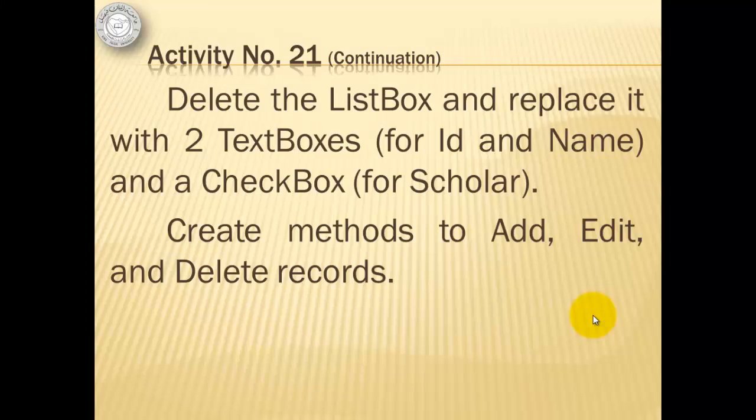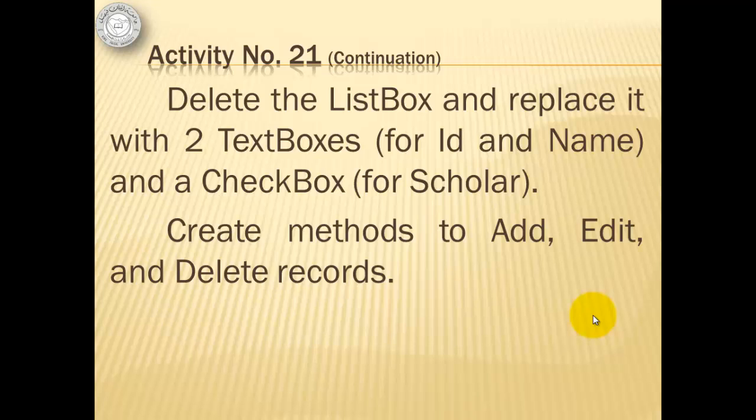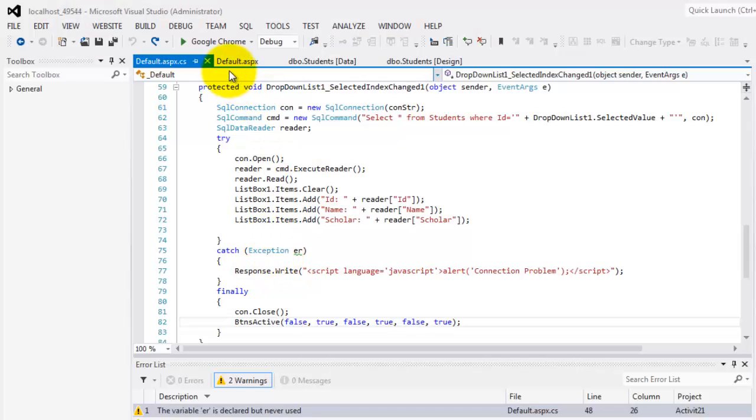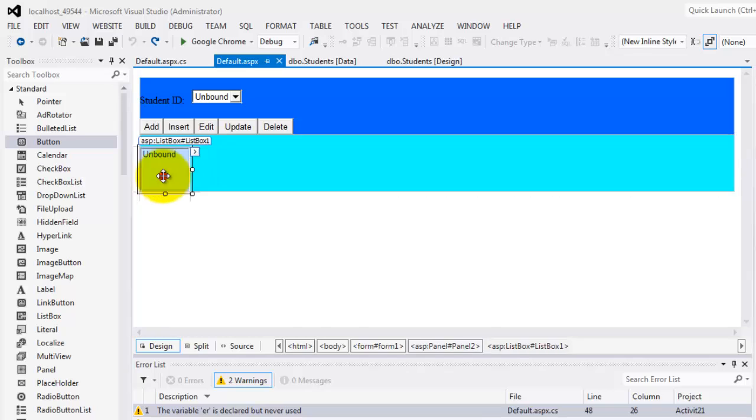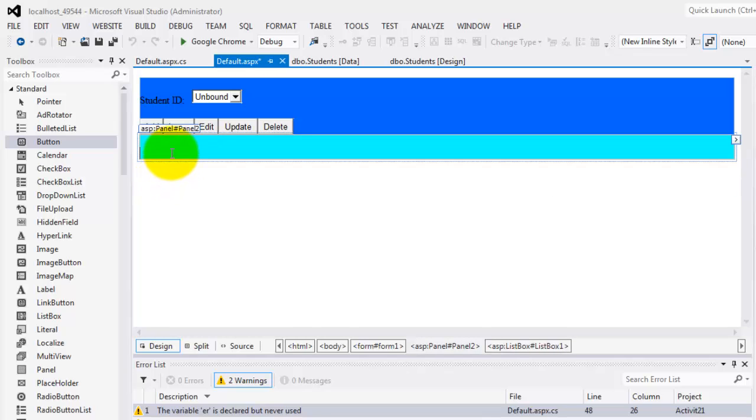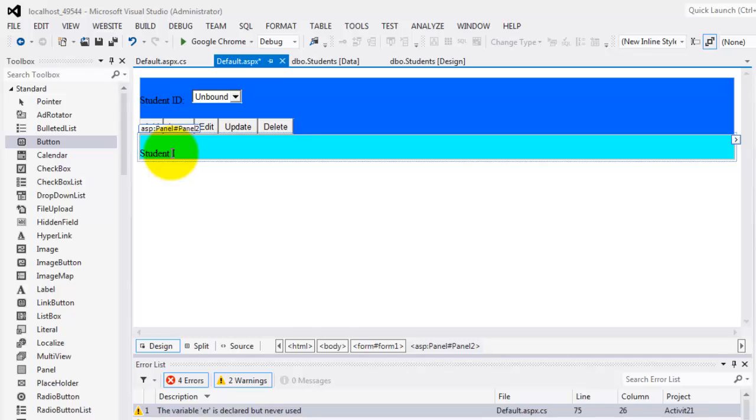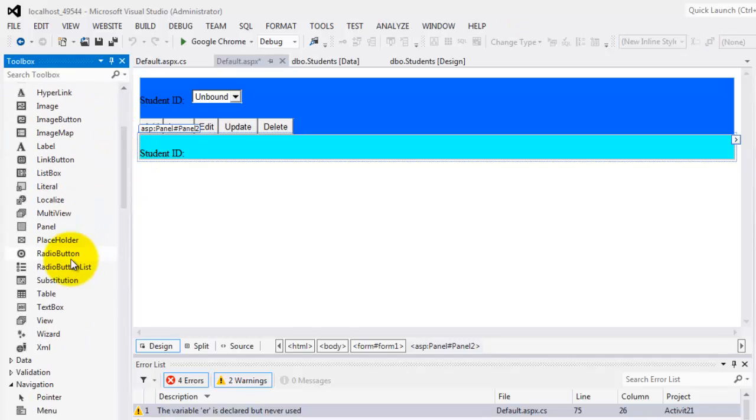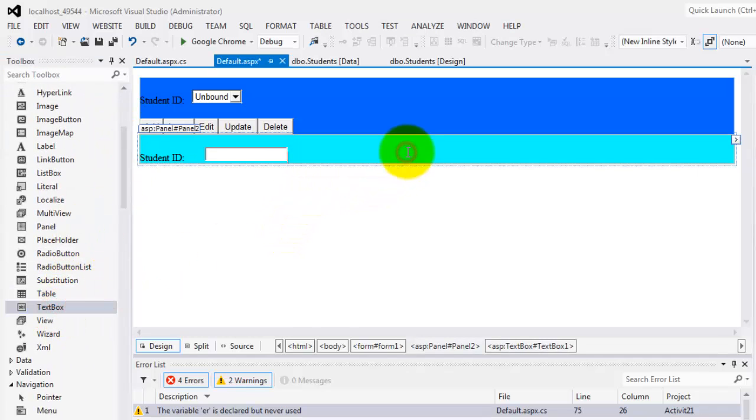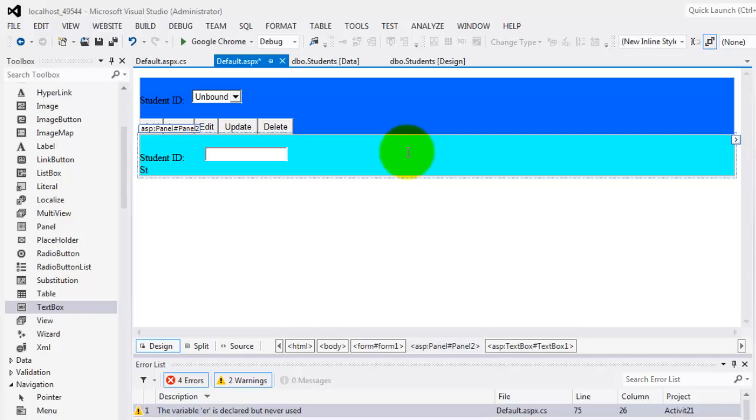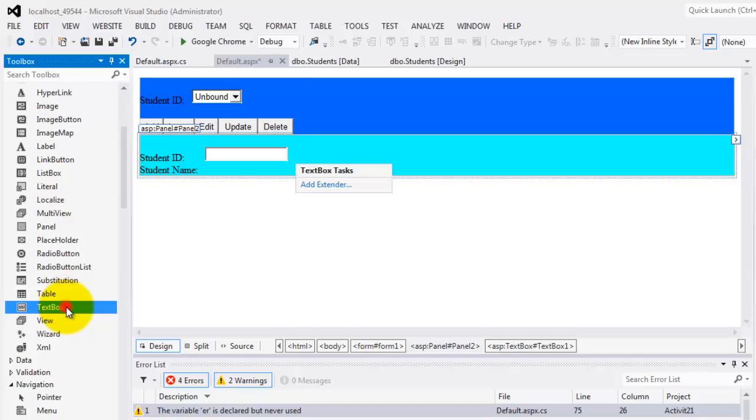To continue with our activity, we will delete the list box and replace it with two text boxes for ID and name and a checkbox for the scholar field. Then we'll create methods to add, edit, and delete records. So let's go back to the default. We will delete this list box. Instead, we will put student ID and a text box below it, student name, and also a text box.